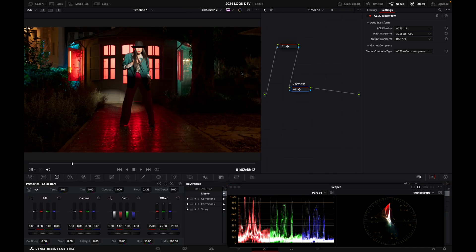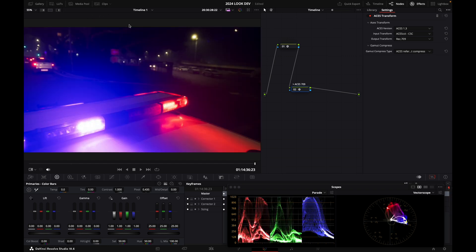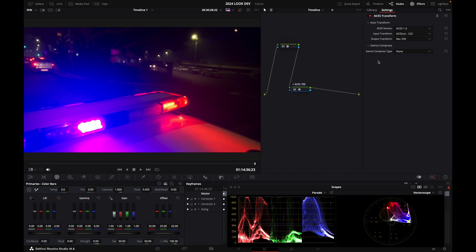And let me show you why I ticked that gamut compress option. And for that, I'm going to move to different image. Let's move to these cop lights and look at what happens. And if I set up my gamut compress to none, see, my light here is breaking. And that's because we're going from ACES AP1 to Rec. 709. And ACES AP1 is a bigger, larger color space than Rec. 709.